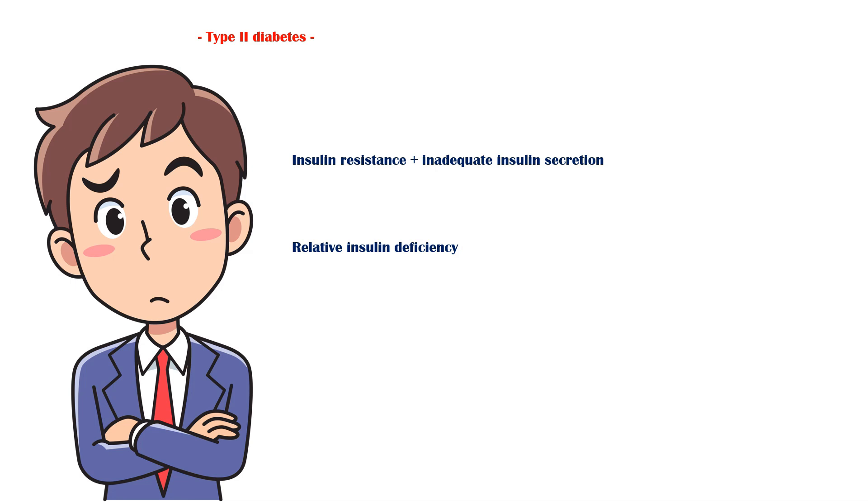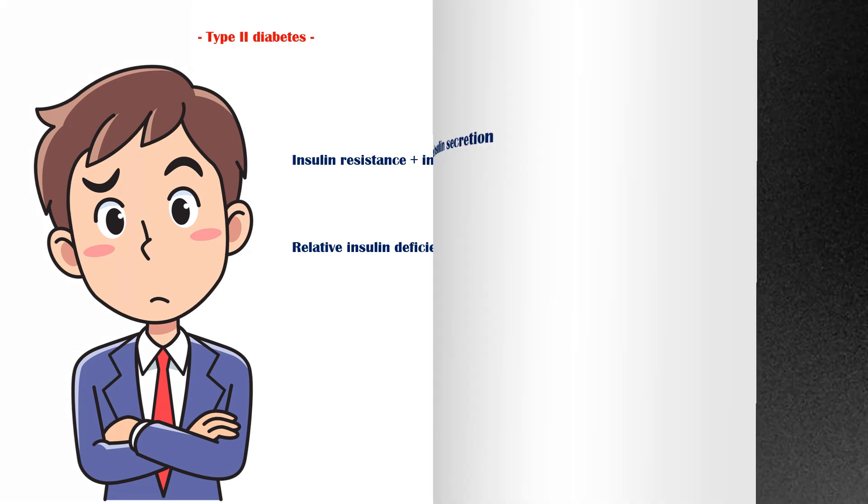For example, all overweight individuals have insulin resistance, but diabetes develops only in those who cannot increase insulin secretion sufficiently to compensate for their insulin resistance. The etiology of type 2 diabetes involves a combination of environmental and genetic factors.